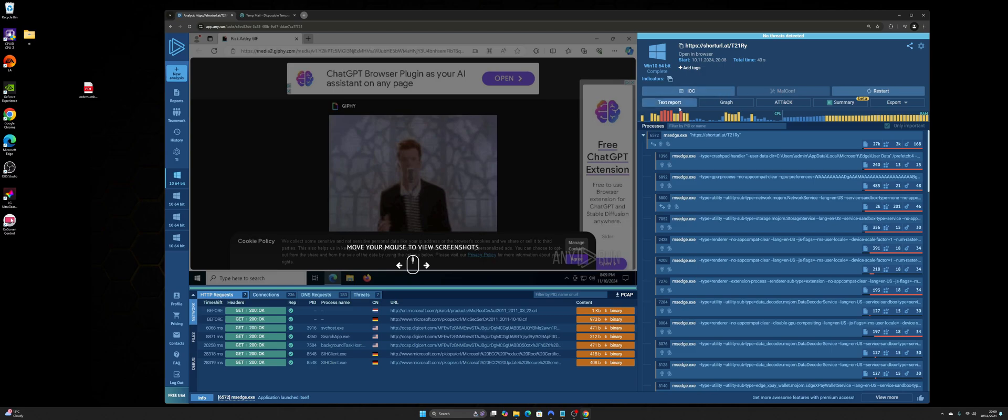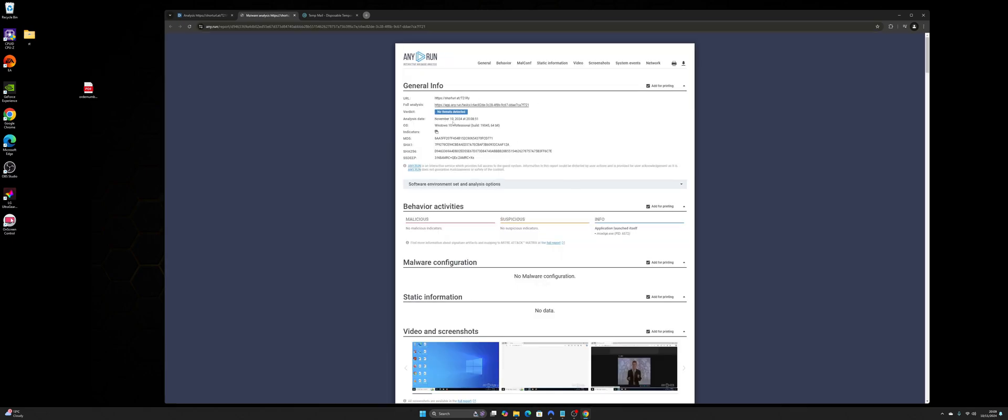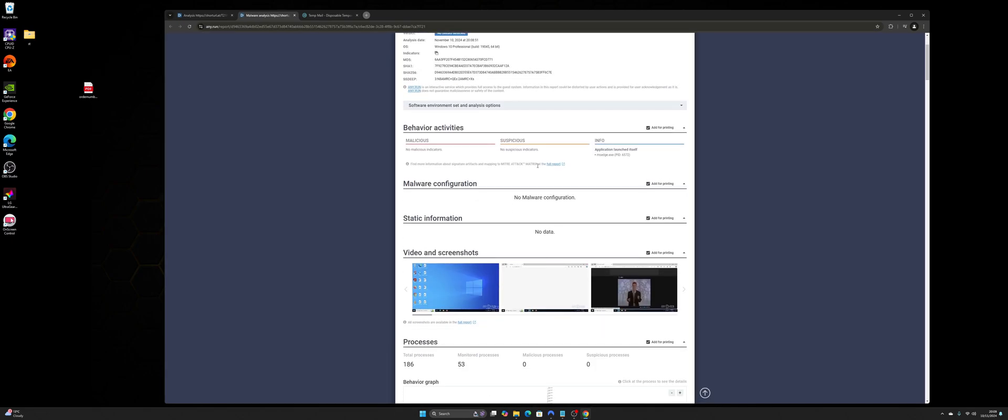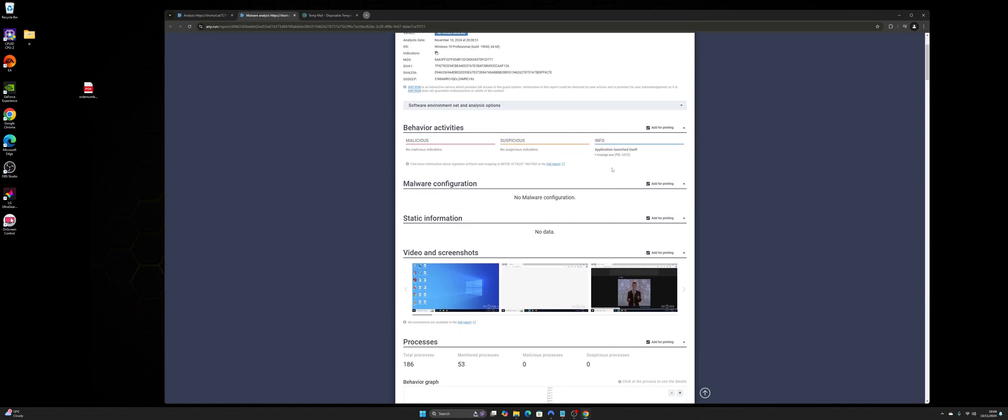And now we can click on text reports. So I can get a simple report of what was found. You can see there's no malicious behavior, no suspicious and some info. Now it's going to open MS Edge because obviously that was the browser.